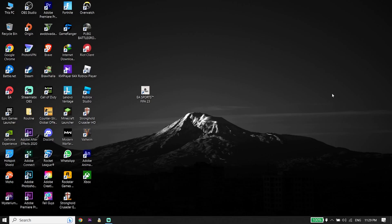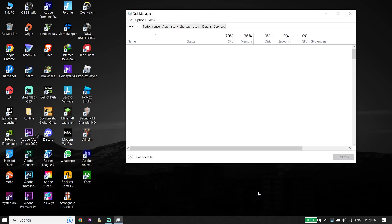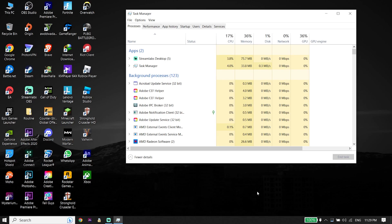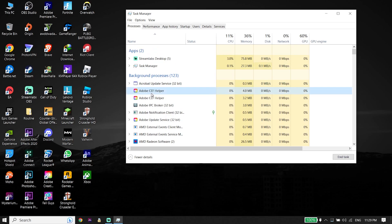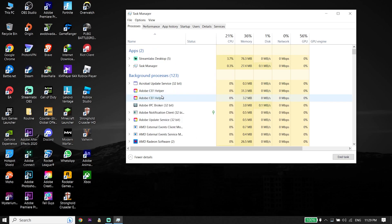For the next solution, right-click on your taskbar, then click on Task Manager. Now go ahead and close your background applications. This really helps increase your PC performance, and sometimes you can fix FIFA 23 lag, stuttering, or FPS drops just by closing background applications from Task Manager.